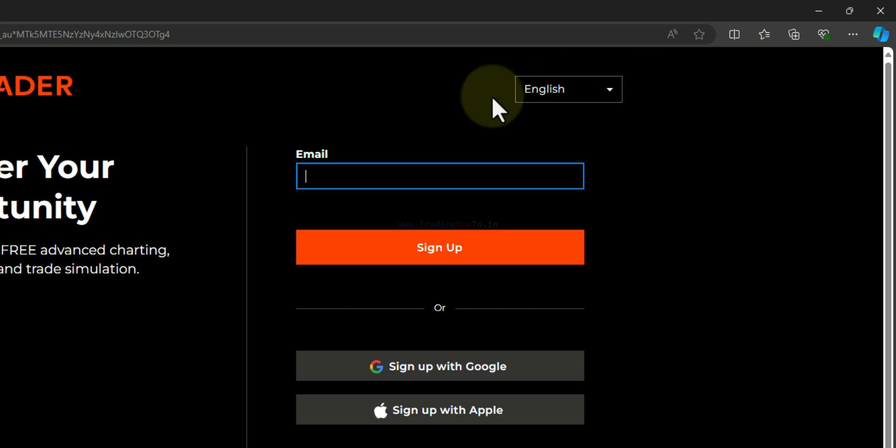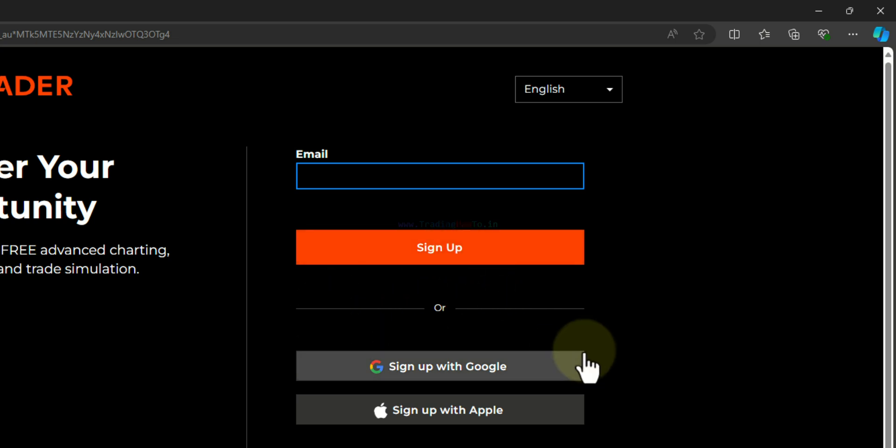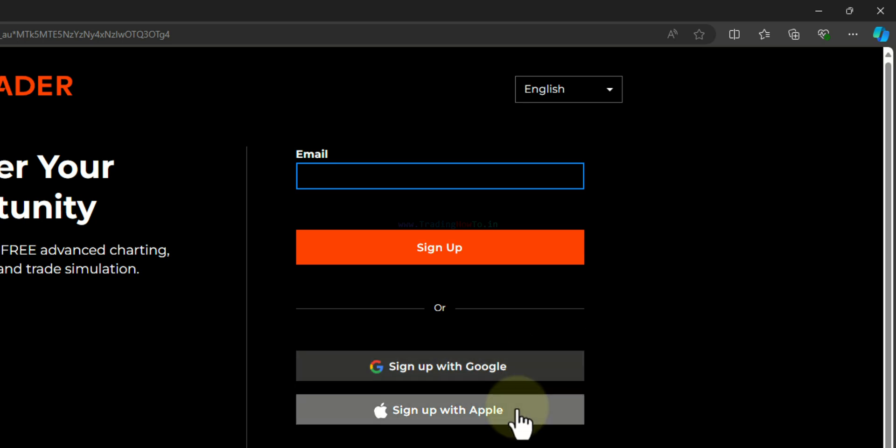Here you can enter your email ID and then click on this sign up button and then follow the procedure, or if you want you can sign up with the Google account and also with the Apple account.